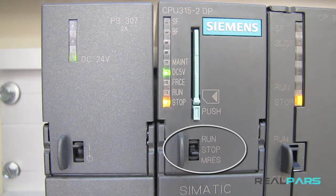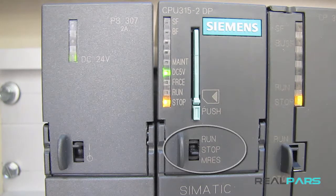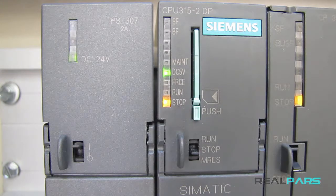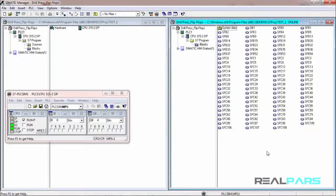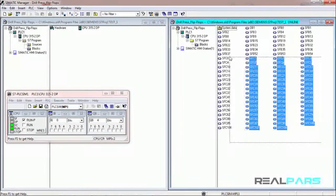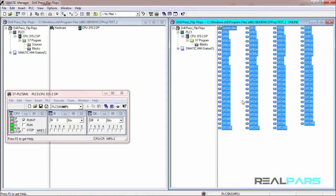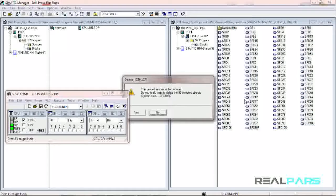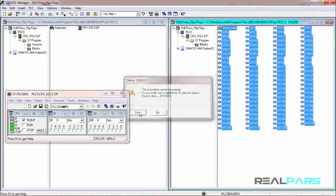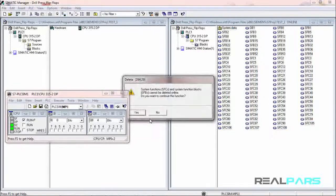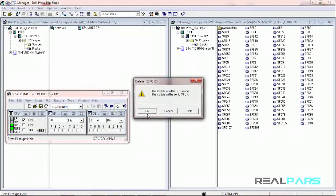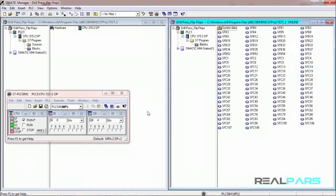So what should we do in order to delete the whole memory? To delete the full memory, we need to get online by using Step 7 software with the PLC, meaning that we need to connect the PLC with a computer and then select the blocks that are inside the CPU and by pressing delete on the keyboard, we can delete all the stored stuff on the memory. This is what we are going to talk about in full detail in the future lessons.